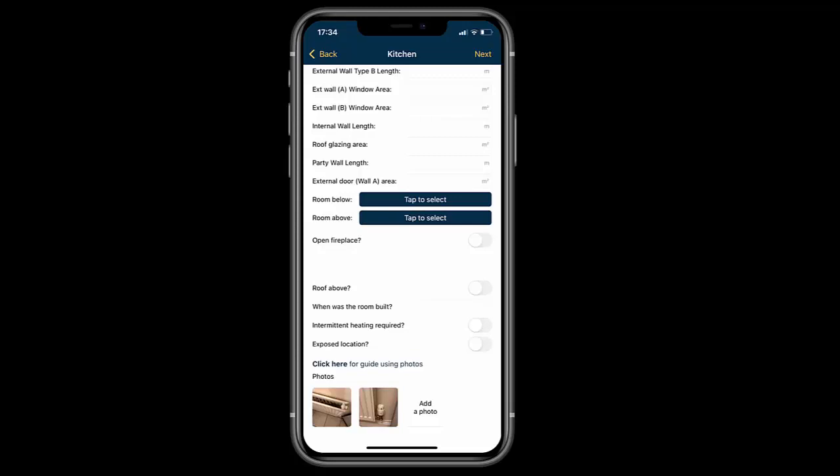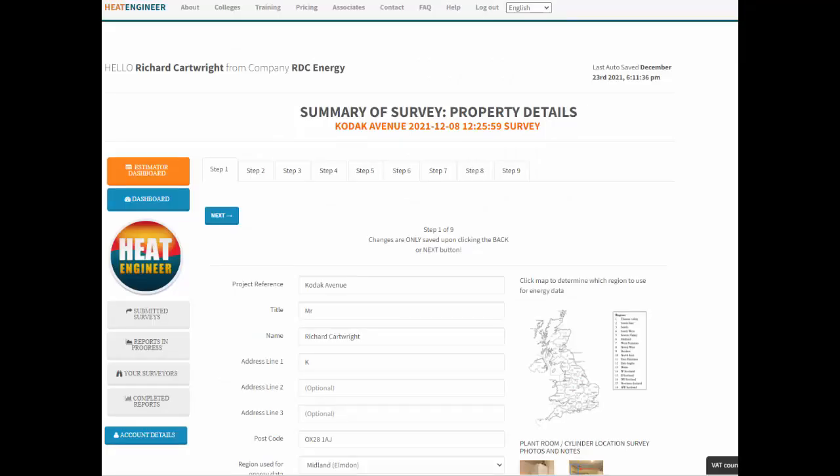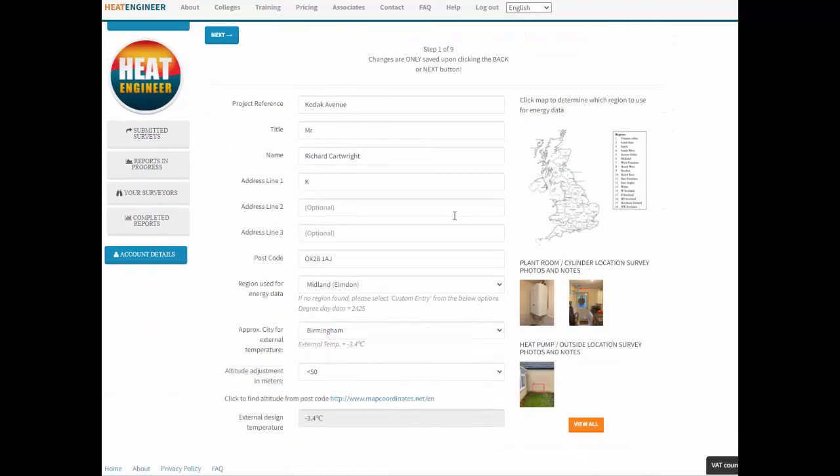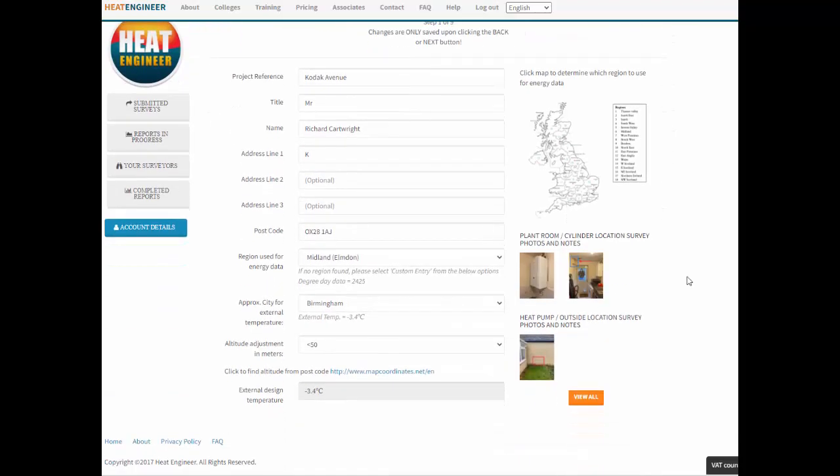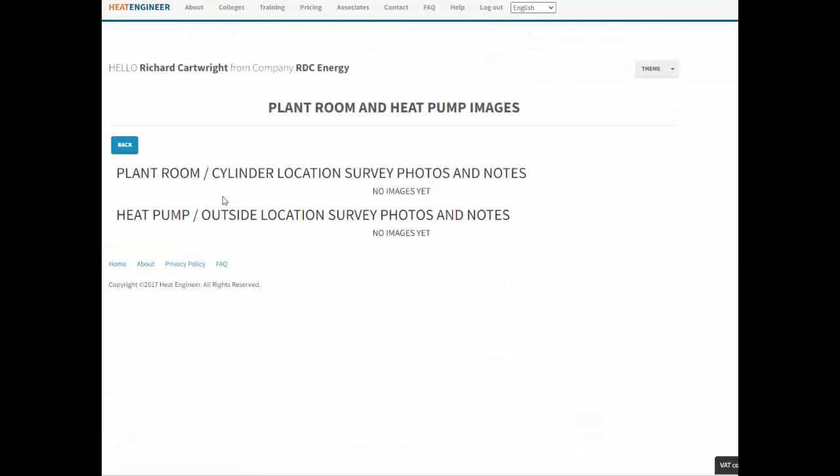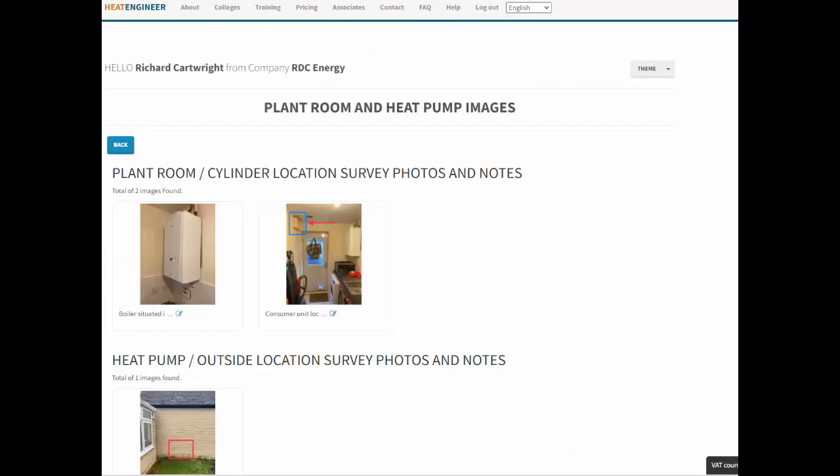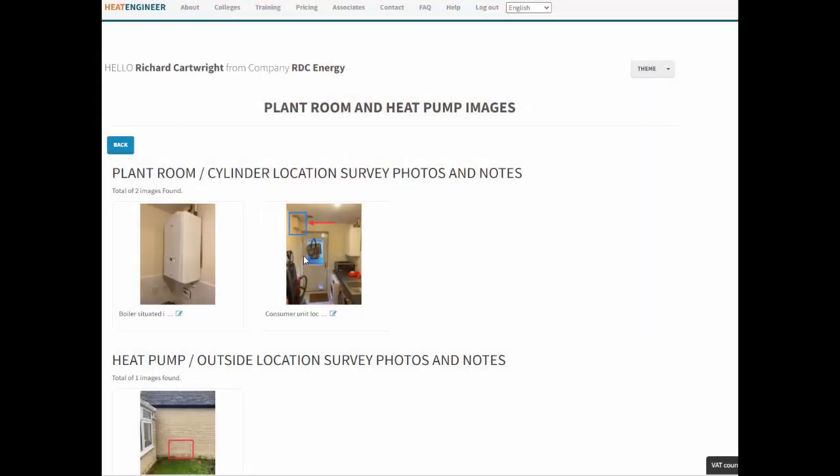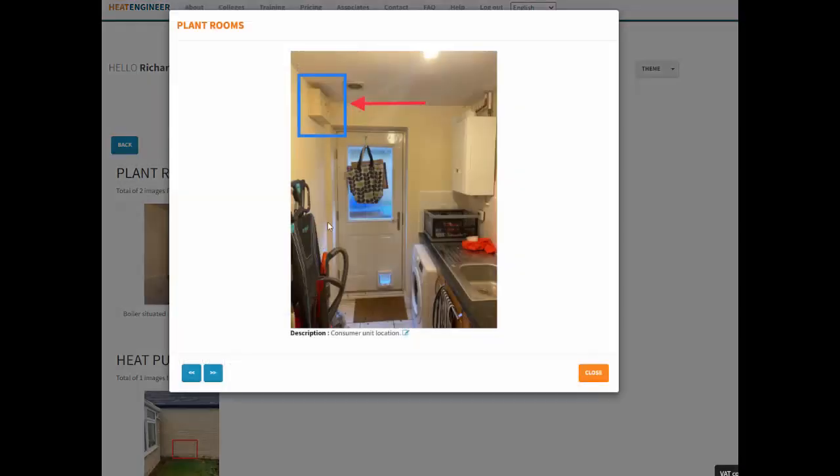To view the photographs the surveyor has sent, you'll see them on step one and step three. Step one shows plant room pictures or cylinder locations. If I click on this picture, we've got the boiler, and the surveyor's entered the description of that model and make. We've also got another picture showing the consumer unit location.